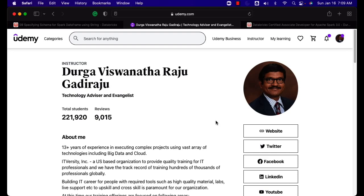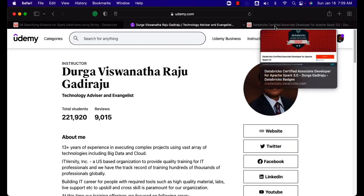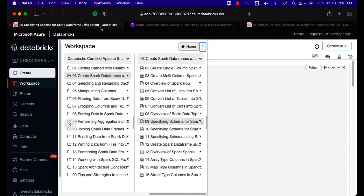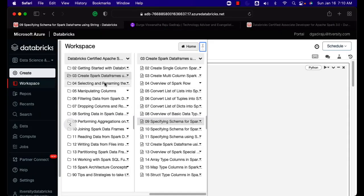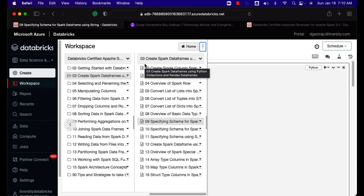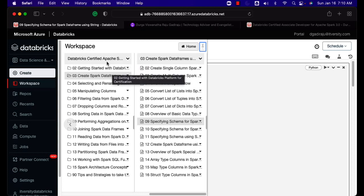In that process, we are glad to announce a new course called the Databricks Certified Associate Developer for Apache Spark 3.0. The course is designed based upon the curriculum that is there as part of the outline on the course landing page.